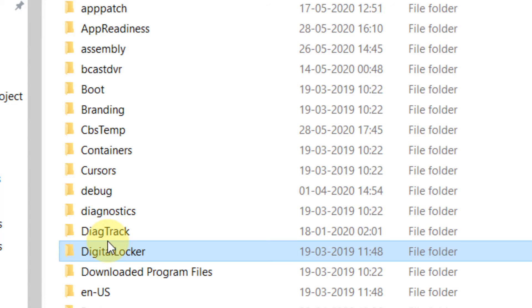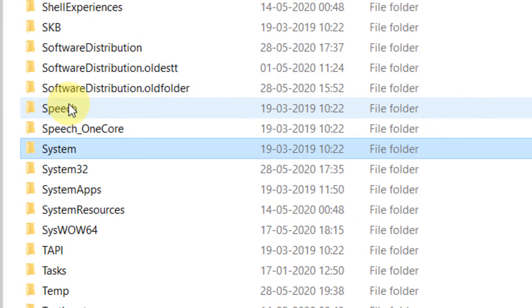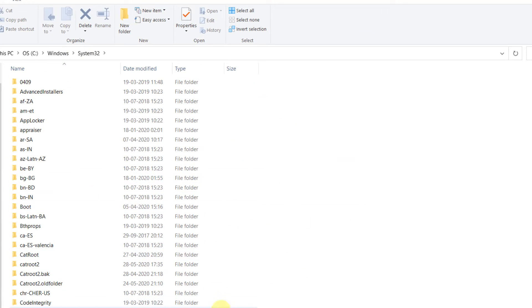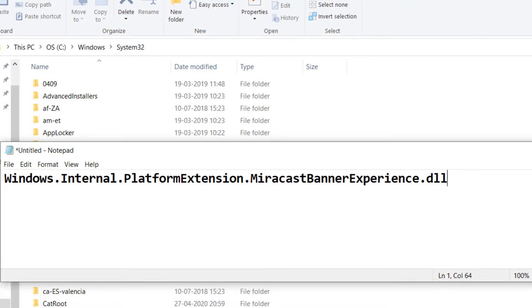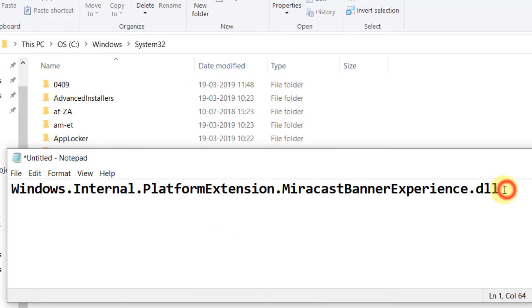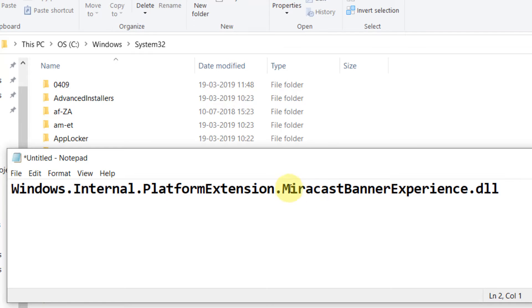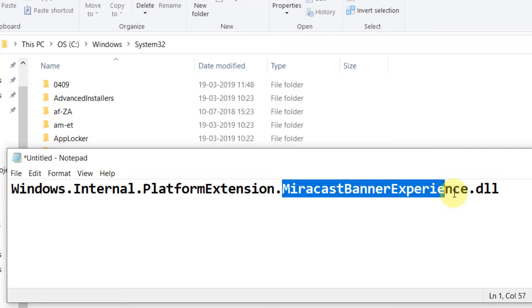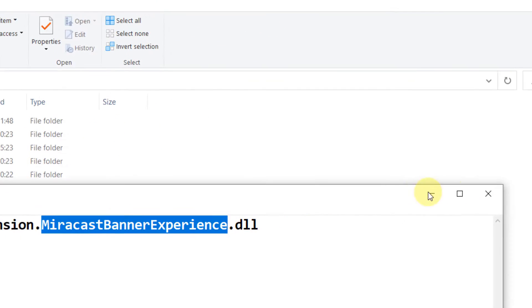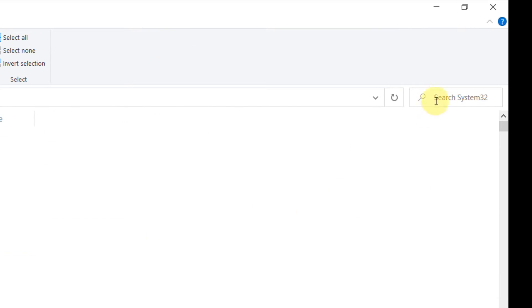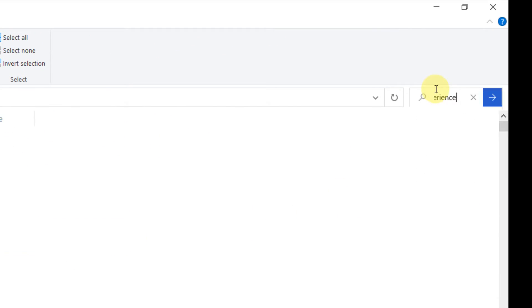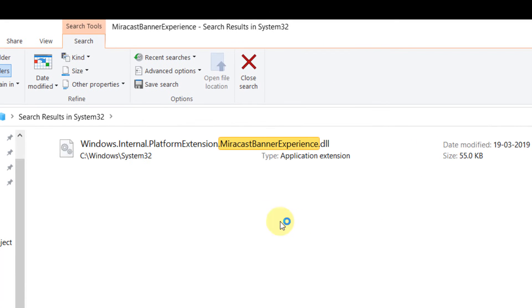Let's go inside it. Now you have to find this file: Windows.Internal.PlatformExtension.MiracastBannerExperience.dll. Just copy MiracastBannerExperience and search for it.